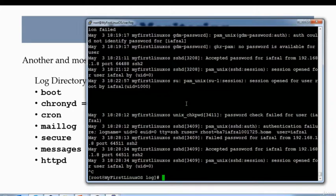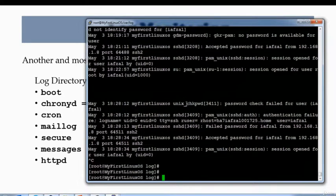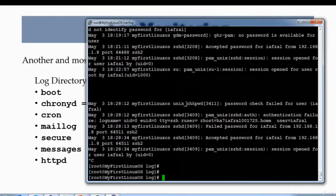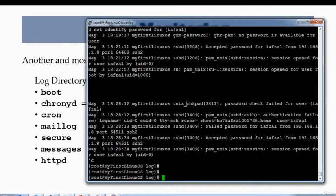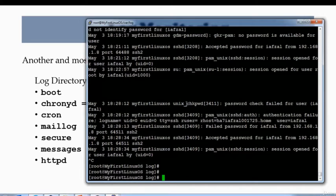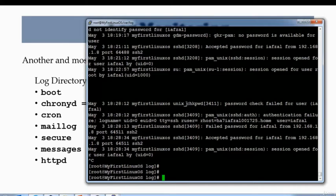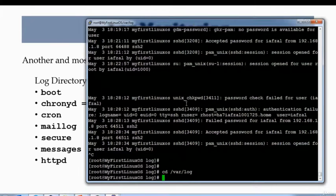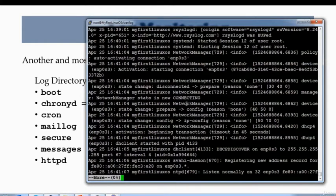And the next one is one of the most important log files that you should spend your time in is messages. Every time there's an issue with your machine, the first thing an administrator does, they log into your machine and they will trace the logs in the messages file. So you go into cd /var/log and then you do more on messages.